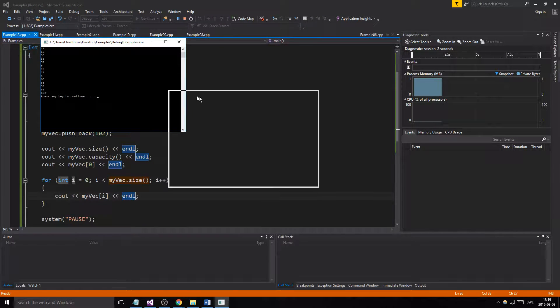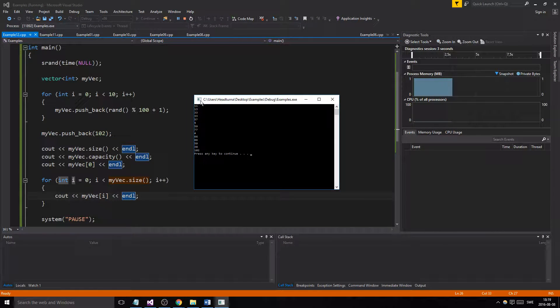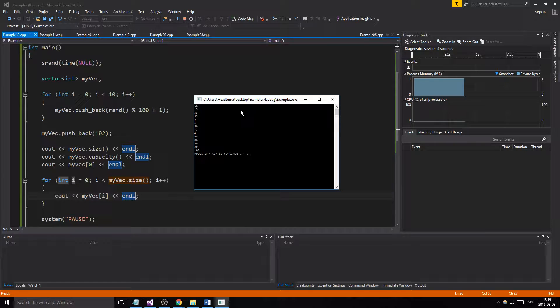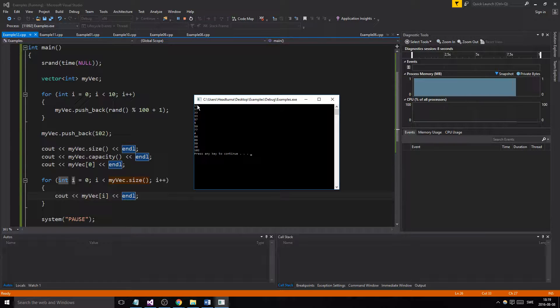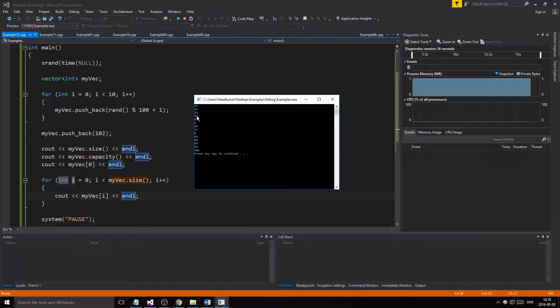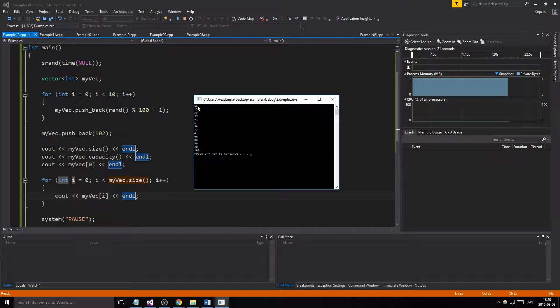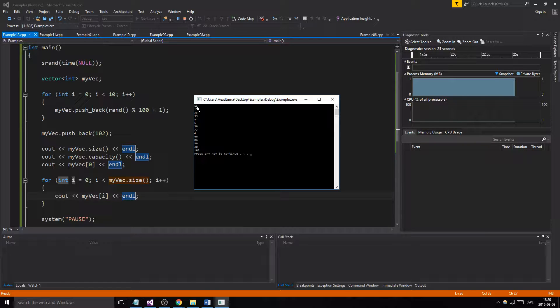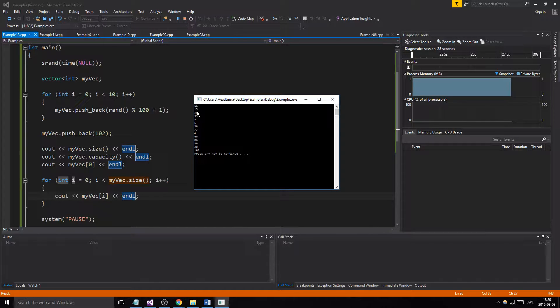Okay, so what happened here is we got a bunch of random numbers that were filled in. We have one, two, three, four, five, six, seven, eight, nine, ten of them here. Size is 11 - we have 11 numbers in here because we added this one as well. And then 13 is the capacity.